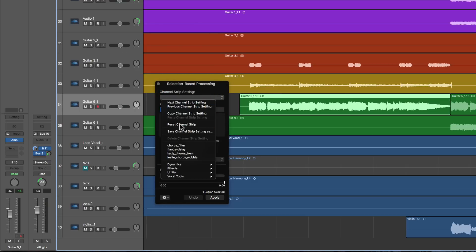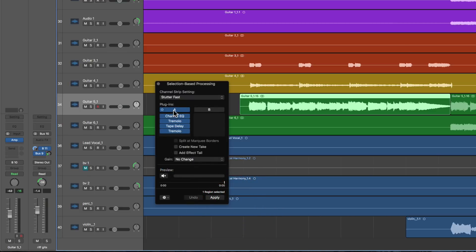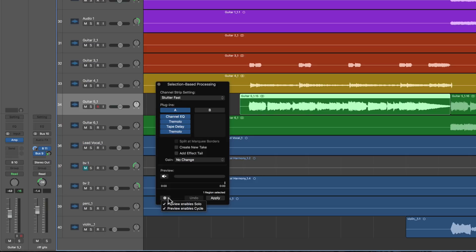So in Rack A, I will add the effects preset Stutter Fast, and it adds all these effects into Rack A. All these effects have been tweaked in a certain way to give a stuttering fast effect. And now I can preview that on this region of audio using the Preview button here. Note there's some parameters here — when we do the Preview, by default it will solo the piece of audio so we hear it alone with the effect being previewed on it, and it will put a cycle range around it. So let's preview Stutter Fast on this piece of audio.